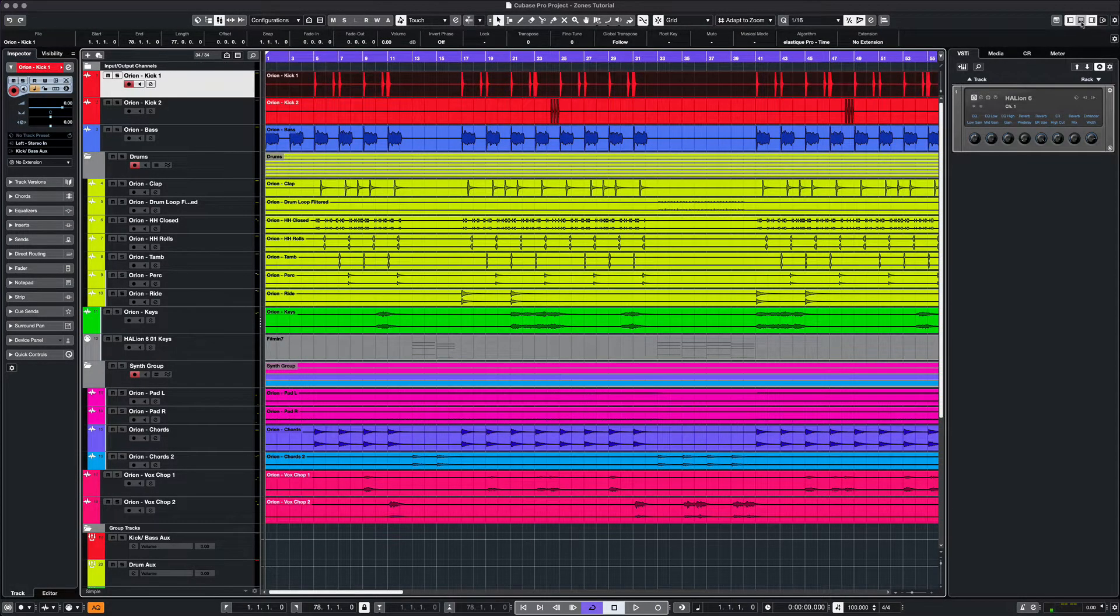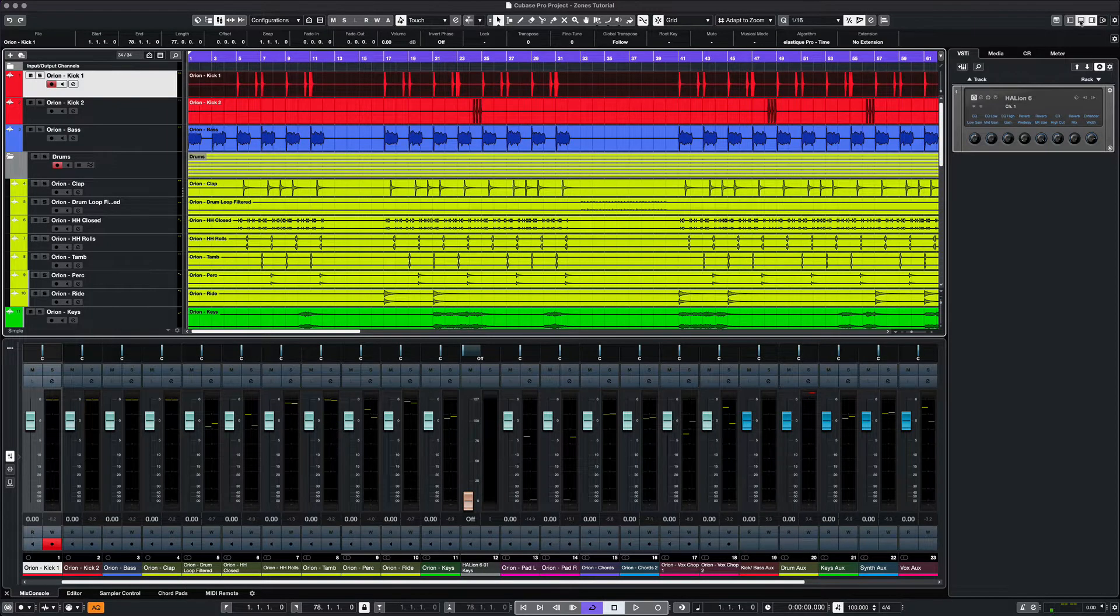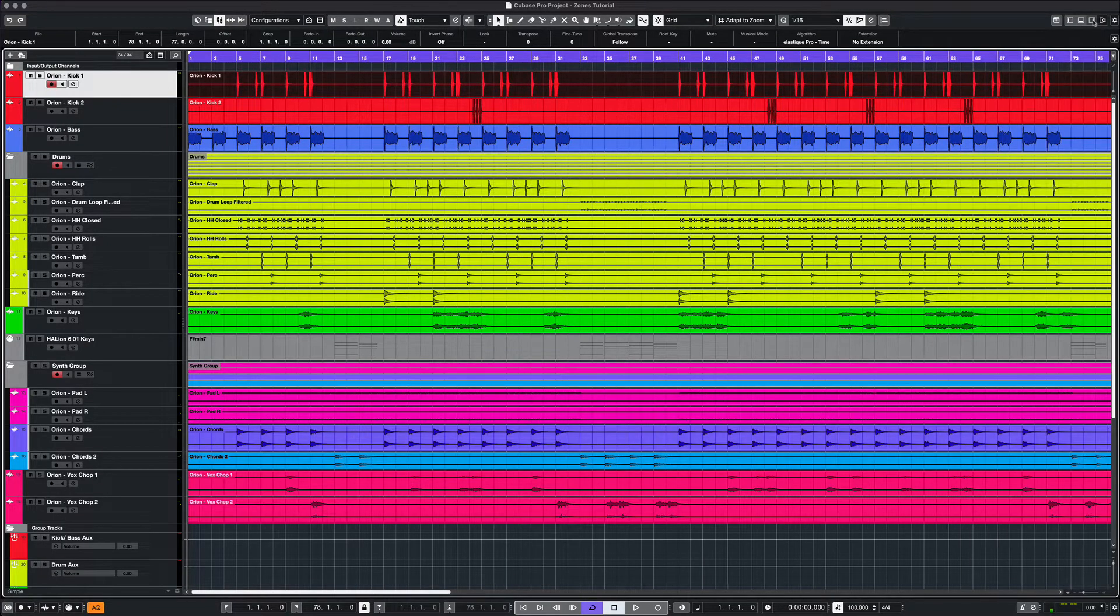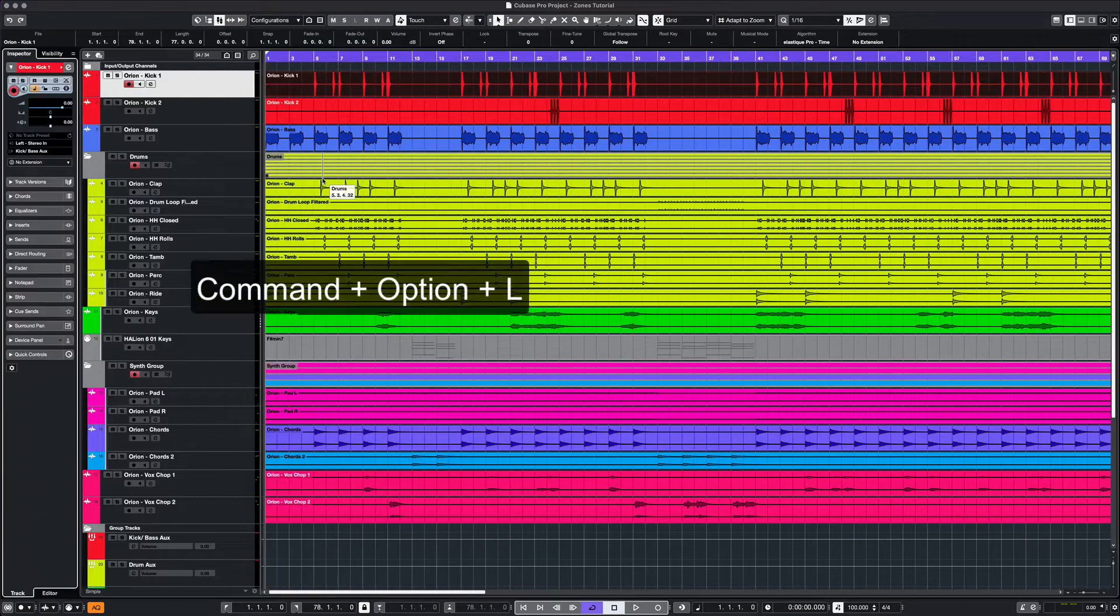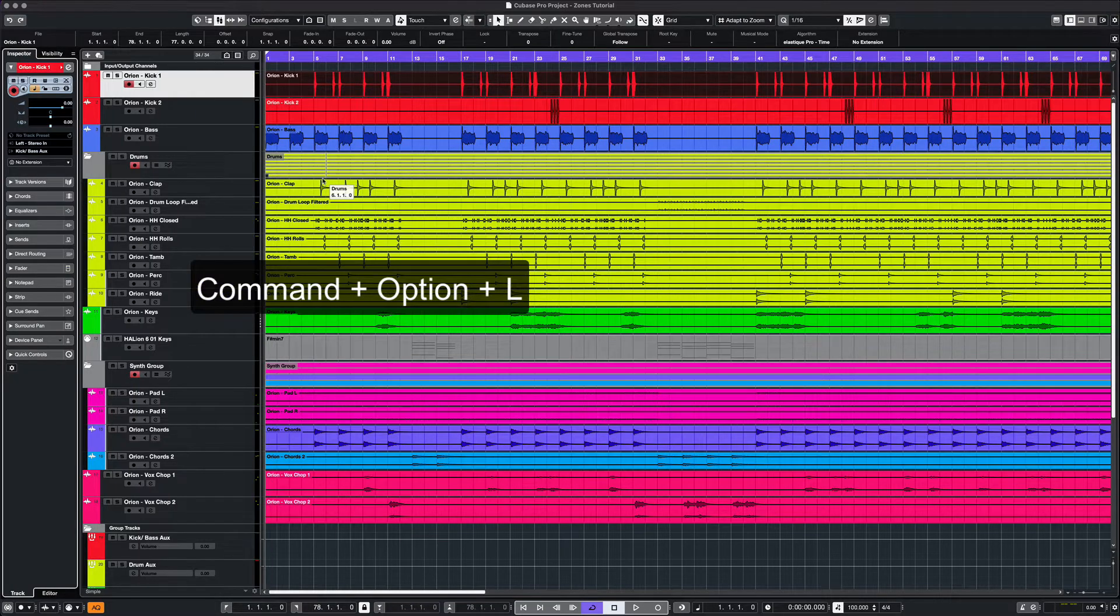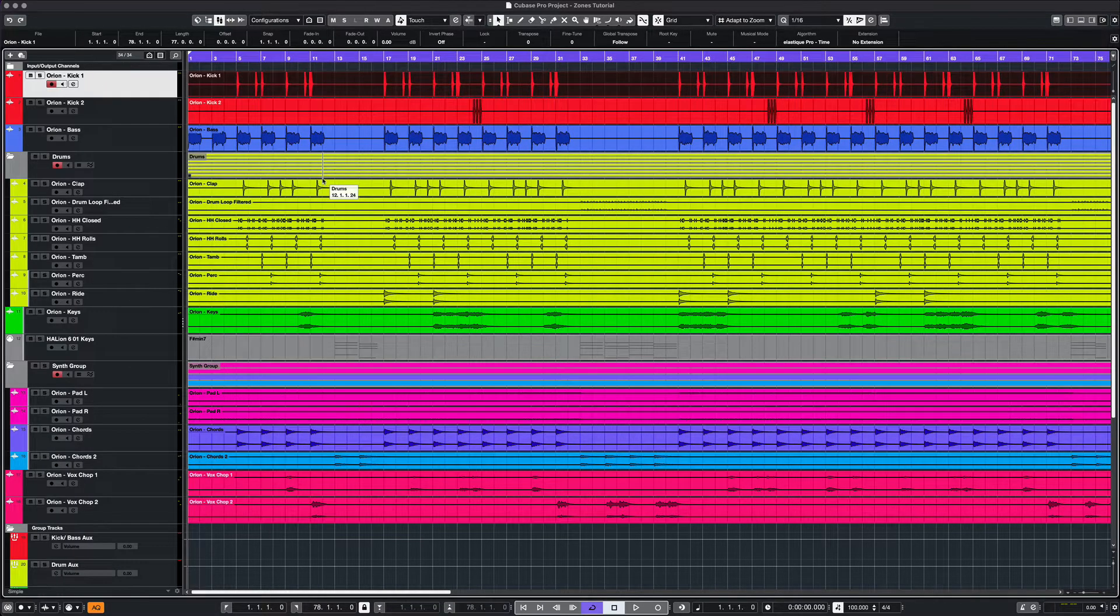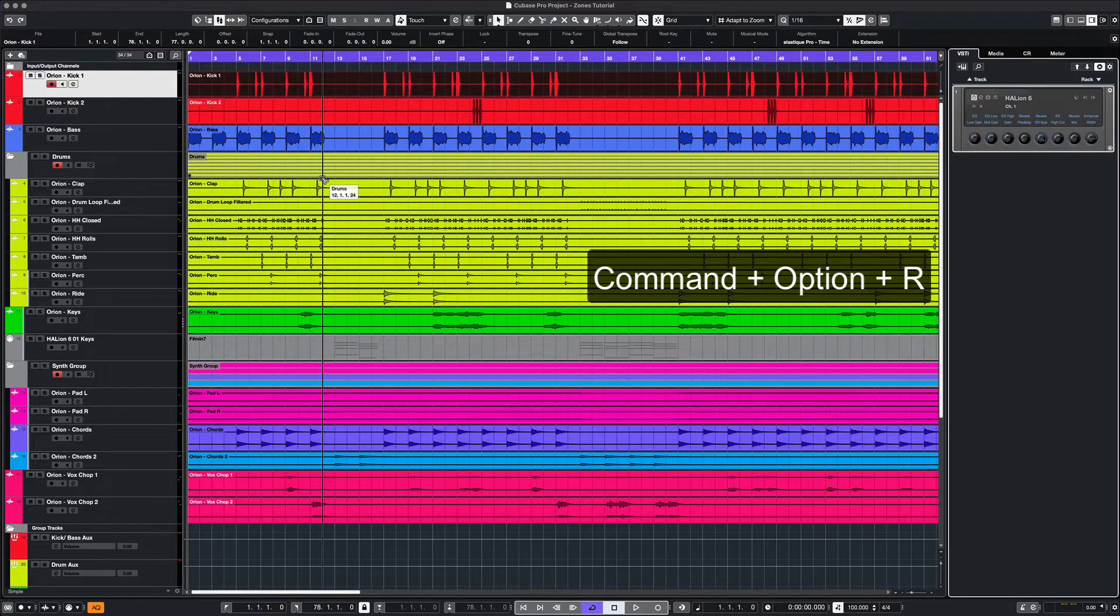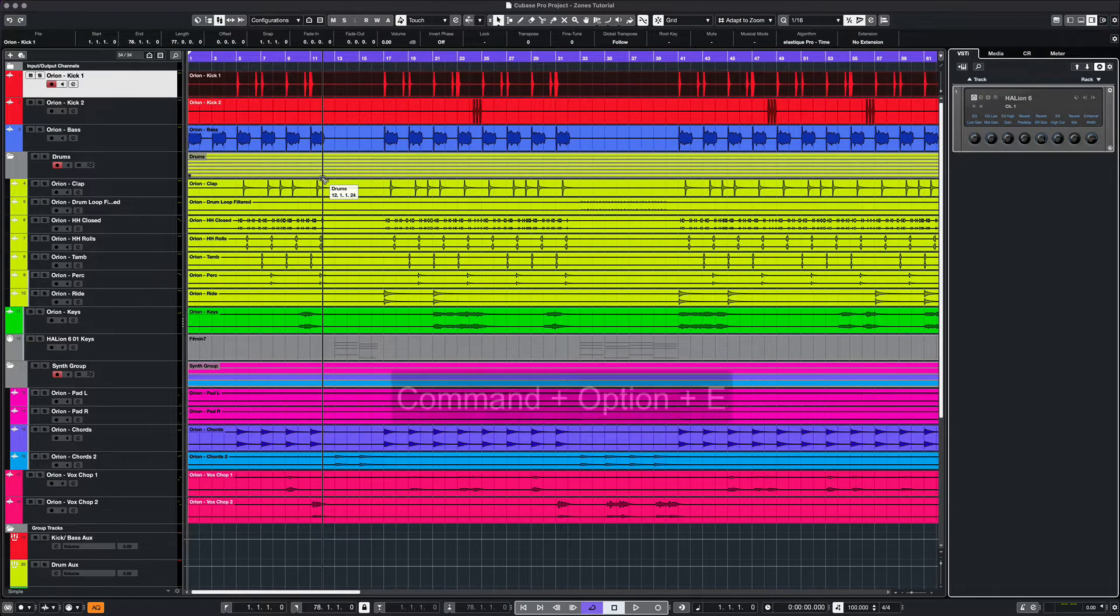Rather than clicking on the tabs to show and hide the different zones, you can use key commands, such as Command Option L, which shows and hides the left zone. Command Option R controls the right zone, and Command Option E shows and hides the editor zone.